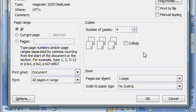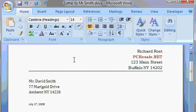For now, I'm ready to print my document, so I'll just click OK and my printer should spit out the document. If you don't want to print, just click Cancel.